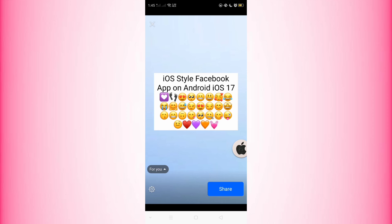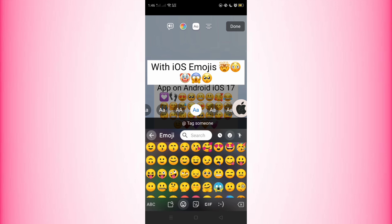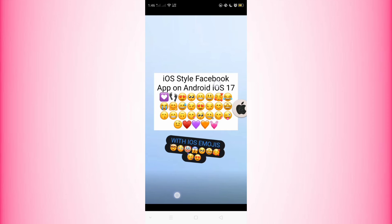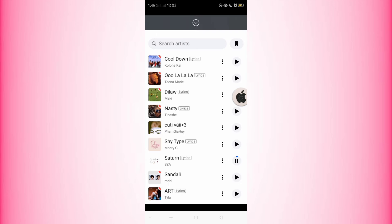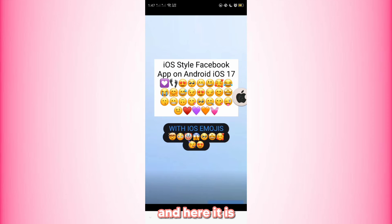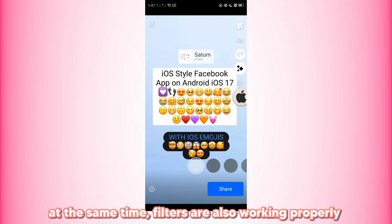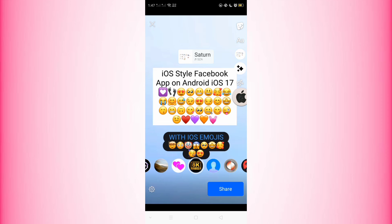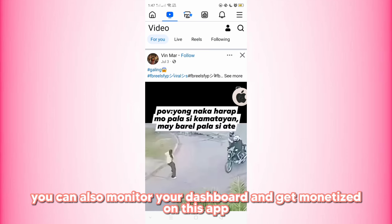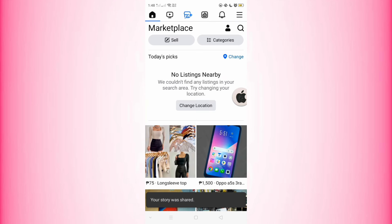And here we have it — all emojis will turn to iOS-style in this app. You can also add music to your story. Filters are also working properly. You can also monitor your dashboard and get monetized on this app. iOS emojis are working in the comment section too.